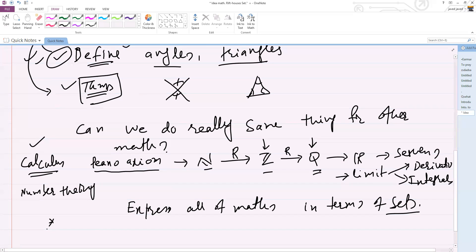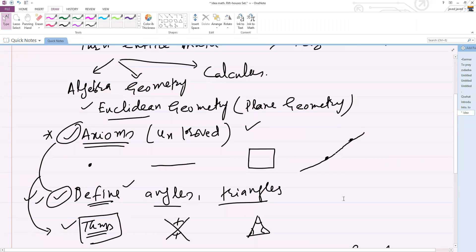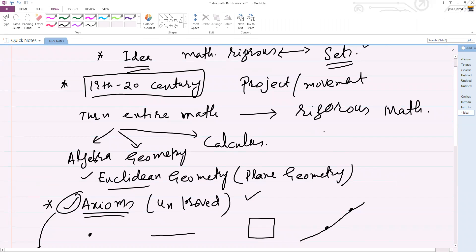You might wonder why there is so much emphasis on sets when you learn new mathematics — linear algebra, group theory, almost any kind of mathematics. Everything is expressed in terms of sets. This is really the consequence of this movement initiated in the 19th and 20th century to turn all of mathematics into rigorous mathematics.